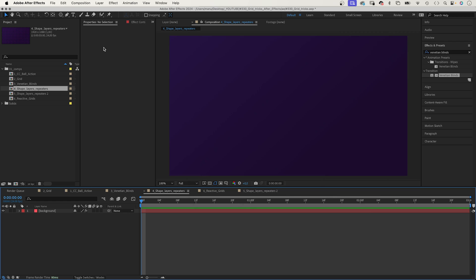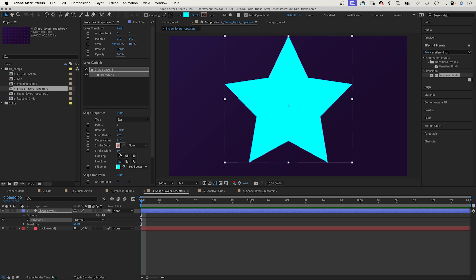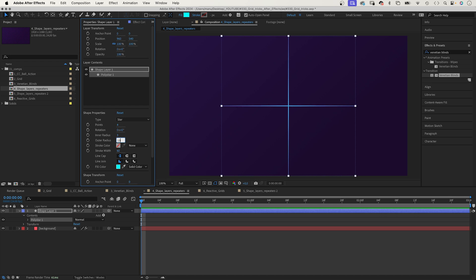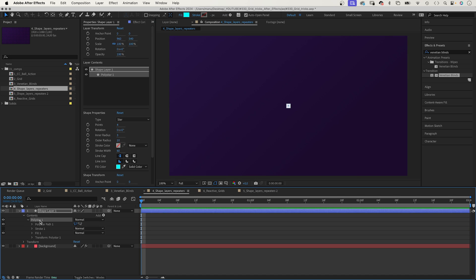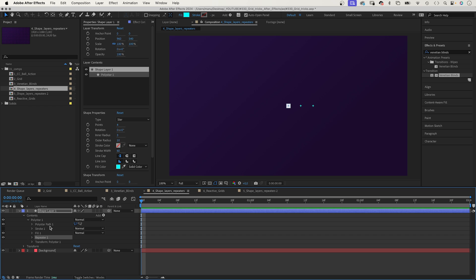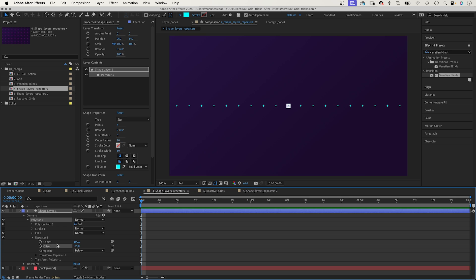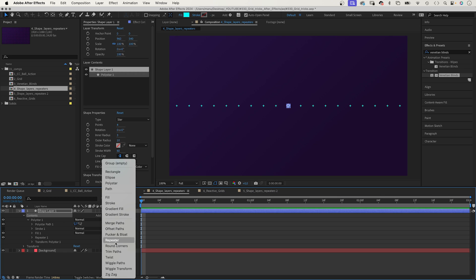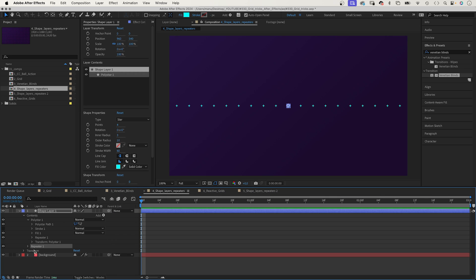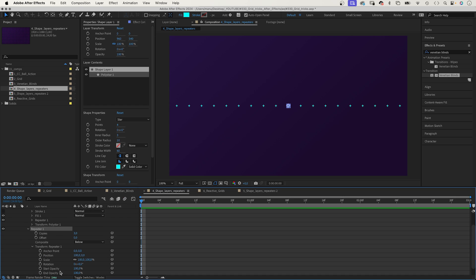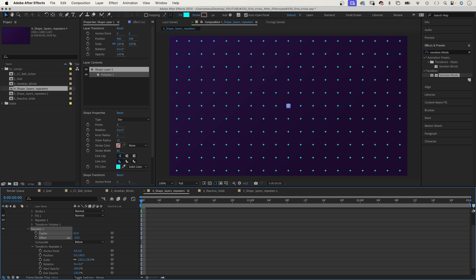A powerful tool to create grids are repeaters. We add a new shape, select the star tool and double click on it. Let's set points to 4, inner radius to 3, outer radius to 10. We created a small cross. We select the poly star 1 group and add a repeater to the group. We set copies to around 100 and offset them so that we get a complete line. Then, we add another repeater, this time to the contents group. And this time, we go into the transform settings of the repeater and change the position values to 0 and 100. Again, add more copies and offset them. And we created a grid.